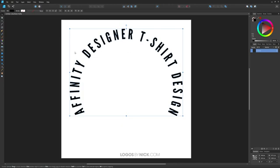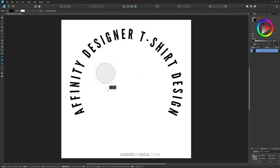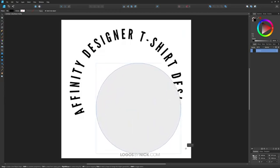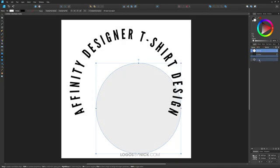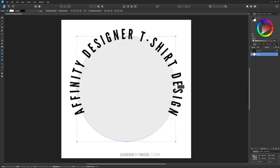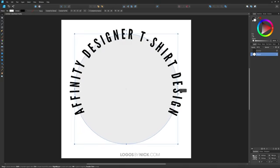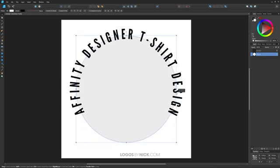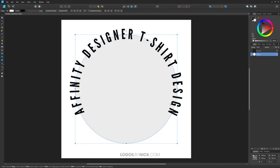Now let's create another circle. Come over to the ellipse tool, click and drag on the canvas, and hold shift to lock the proportions. Take this ellipse in the layer menu and bring it down beneath the text. Grab the select tool, center it on the vertical and horizontal axis, then scale it up holding control and shift to scale from the center and lock proportions. Notice the blue outline of the circle going roughly halfway through the text — that's what I'm looking for.